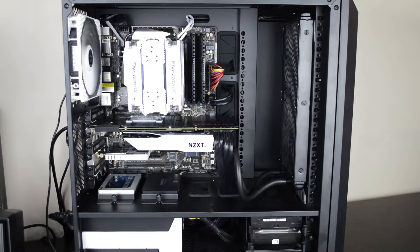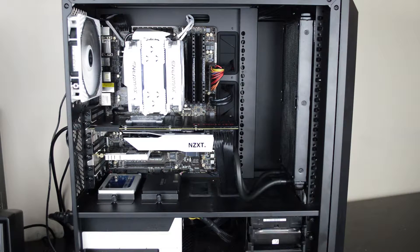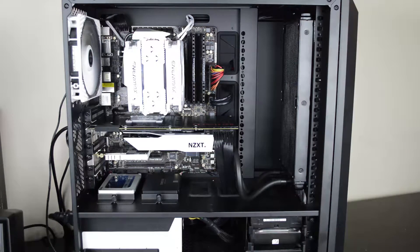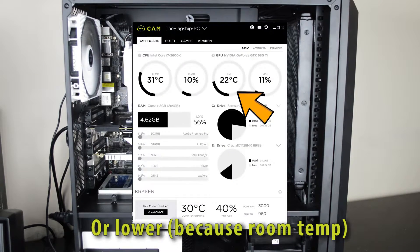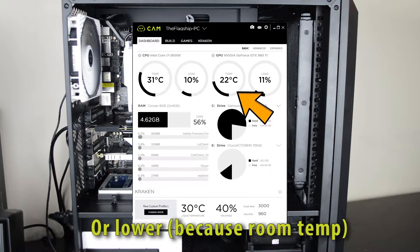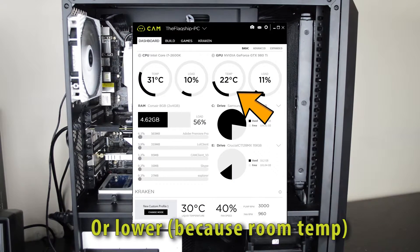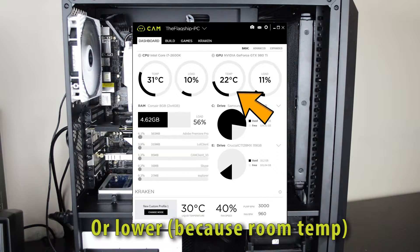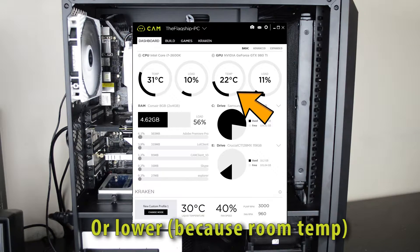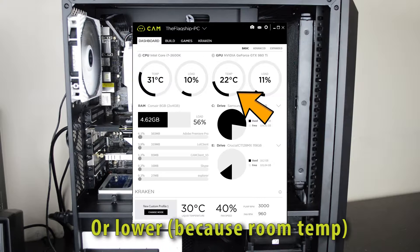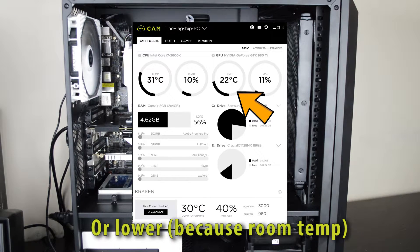Now what does this mean for performance? At idle this thing is rocking 24 degrees centigrade, which is way lower than it was with the air cooler on there. The air cooler was about 30 degrees centigrade.